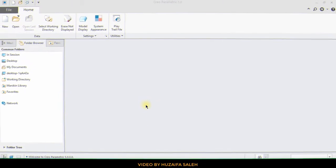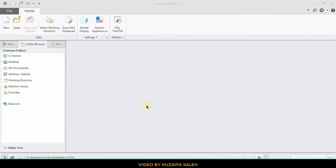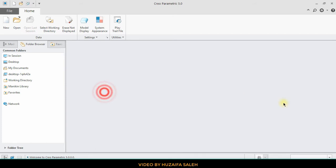Before we start today's video, here is a guide to understand the cursor's animation. This is my left click and this is my right click.